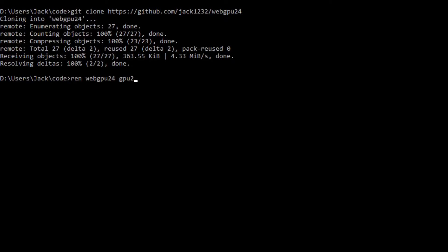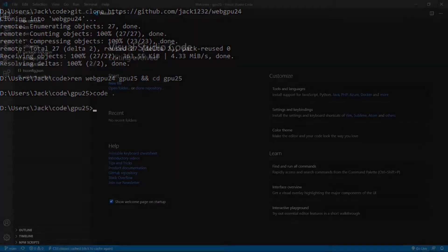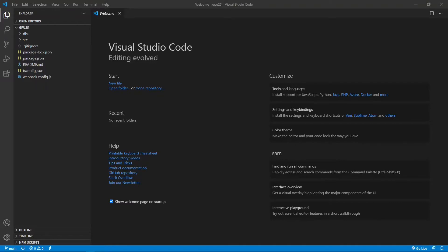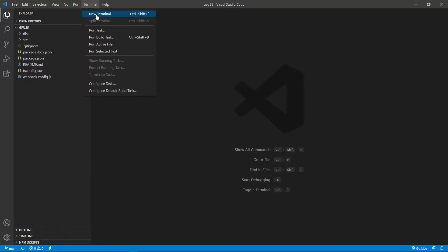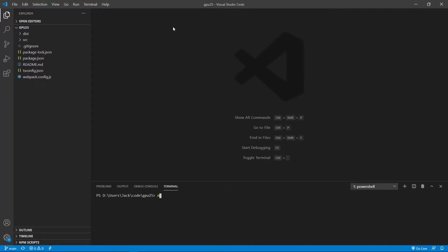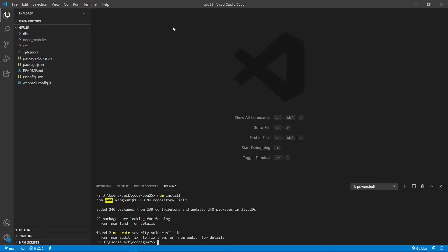Now we want to change the name of the WebGPU24 folder to GPU25. Rename it to GPU25 and cd into it. At this point, we are going to start Visual Studio Code with the command 'code .'. This is the Visual Studio Code interface. We can close this welcome page — it contains all the source code from the last video. Now open a new terminal window and run 'npm install' to restore the npm packages used in this project. Finished — all installed packages are stored in the node_modules folder.